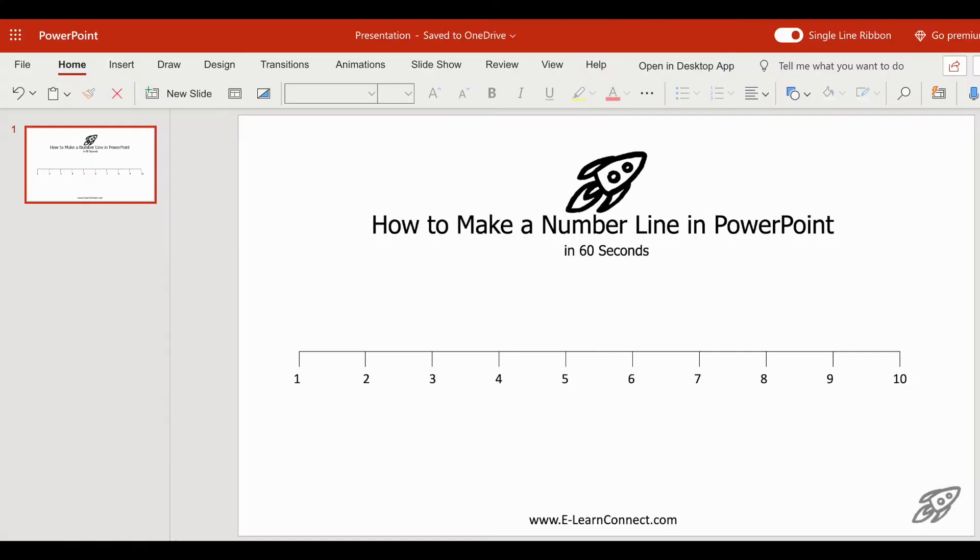Hi everyone. So you just saw me make this number line to 10 in PowerPoint in just one minute, which just shows you how easy and quick it is to do.